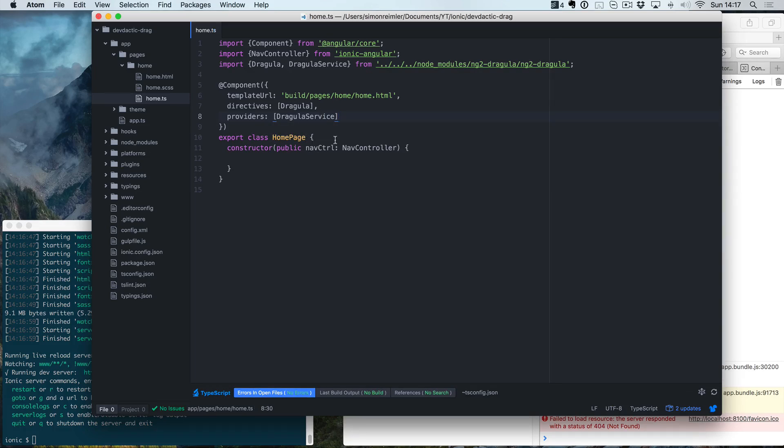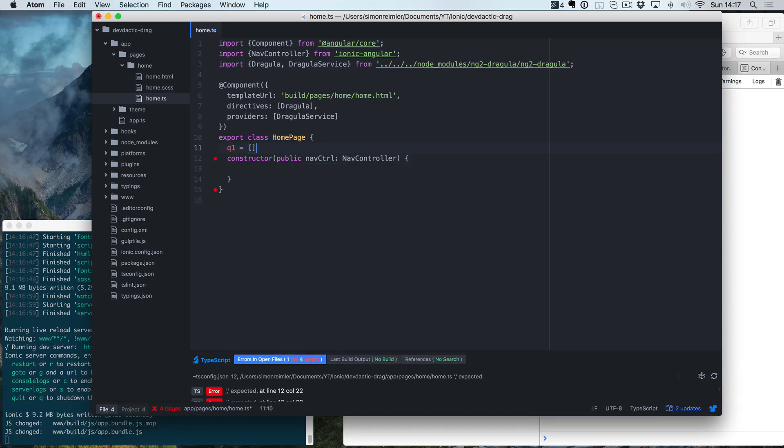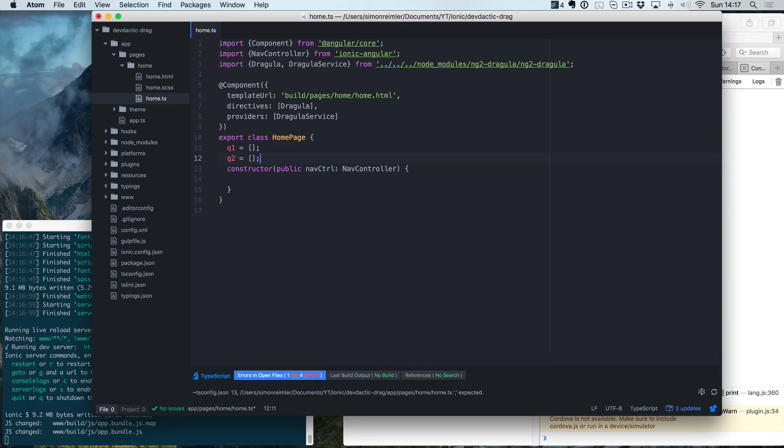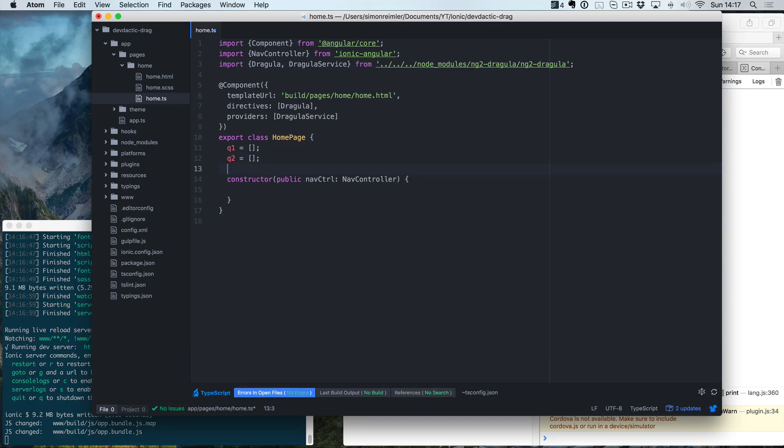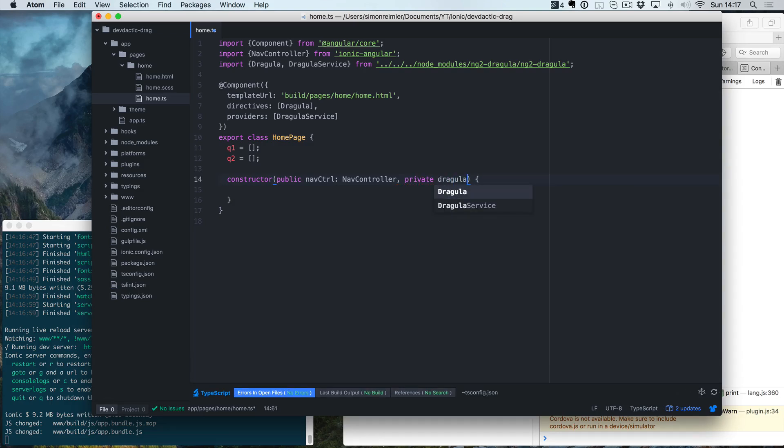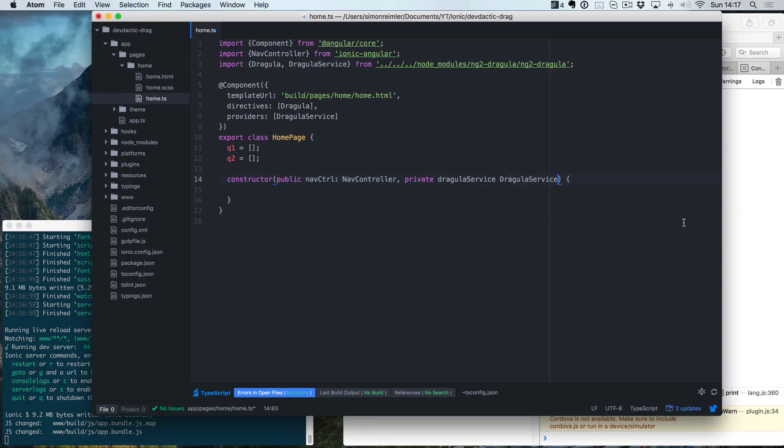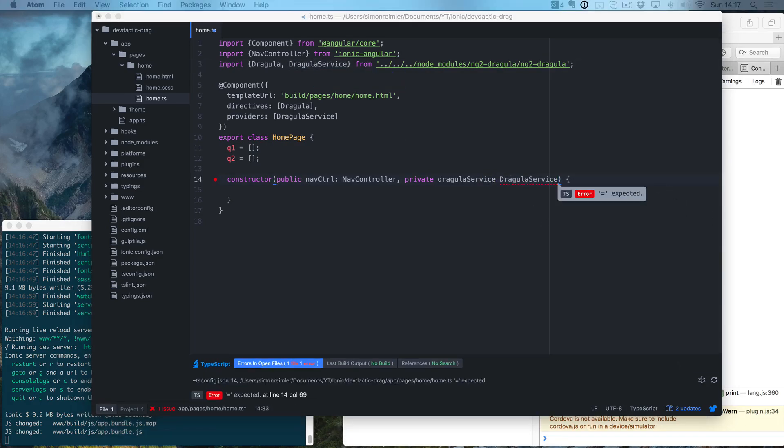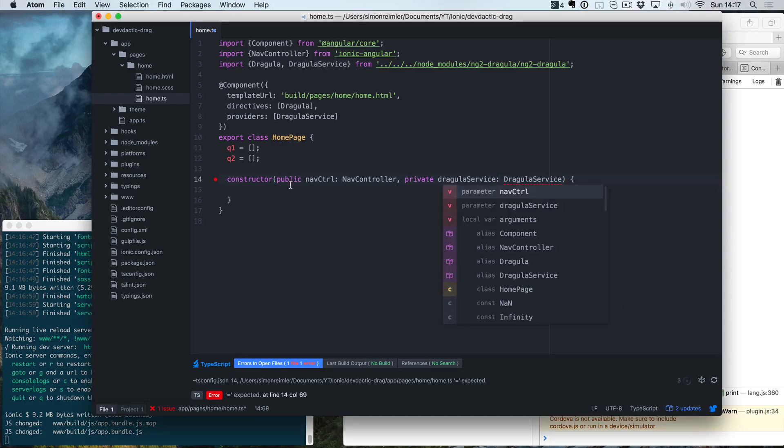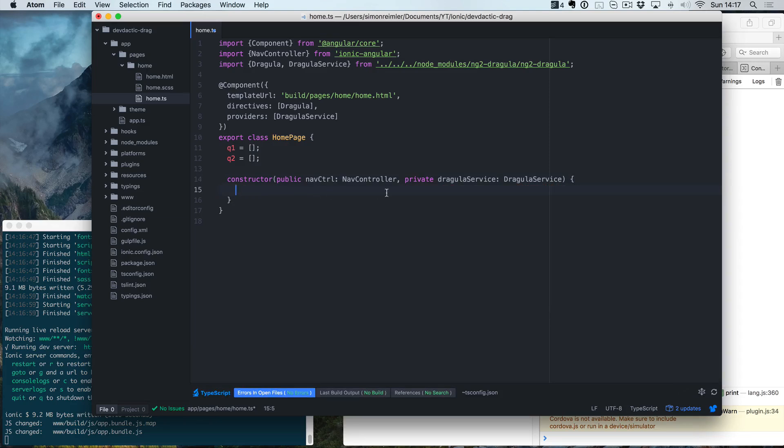Inside our home page, we now need two buckets or bags, how they are called inside Dragula. So q1 and q2. And inside, in our constructor, we need the Dragula service just to show you how you can react to events from that library. You don't have to use it, but you will see why we use it in a second.